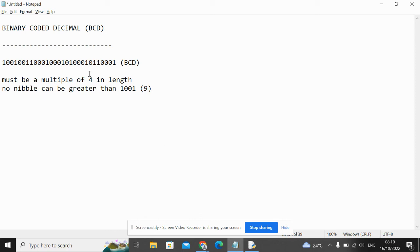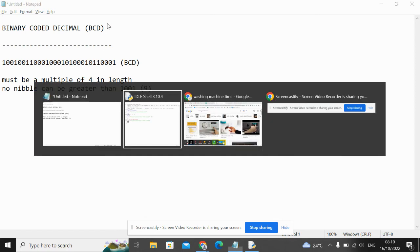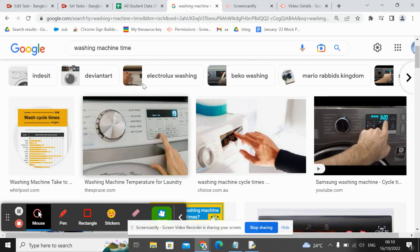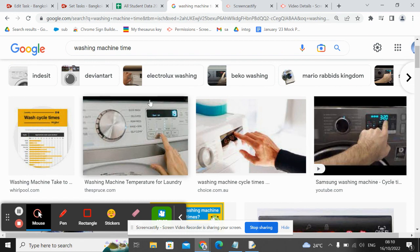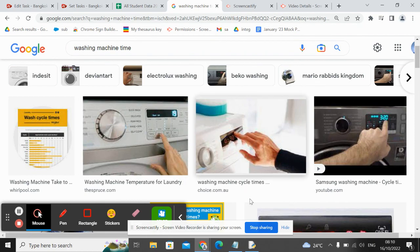In this video, we've been looking at BCD binary coded decimal, which is like an alternative binary system that's used for displaying deanery numbers on digital displays. Thank you.